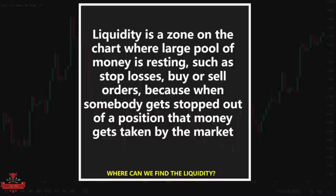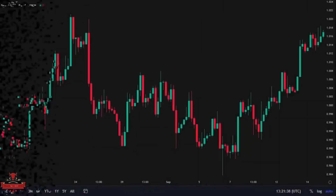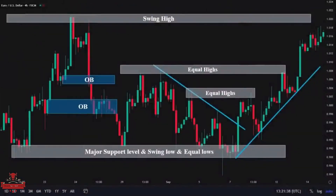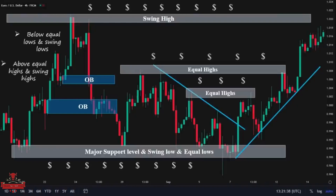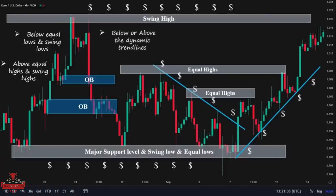This is a scenario designed by central banks or big financial institutions. They artificially manipulate the market and make traders believe they know what is going on with price action, but most of the time those people are wrong, fall into the traps, and lose their capital. So if we want to survive in the financial markets as profitable traders and prevent huge losses, we must be able to properly identify the liquidity zones on the chart. We can find liquidity below equal lows and swing lows, above equal highs and swing highs, below or above dynamic trend lines or channels, and below or above order blocks.